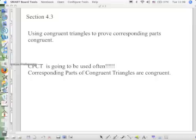CPCTC is going to be used very often in almost every single proof. Remember, that means corresponding parts of congruent triangles are congruent. So if you take the two triangles and you line up the parts that are equal to each other and lay them on top of each other, those are your corresponding parts.